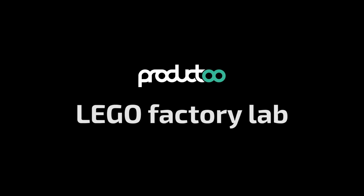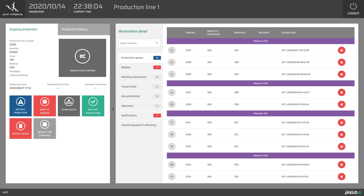Welcome to the Product 2 LEGO Lab. In this second part, we will focus on production execution called Shop Floor View.